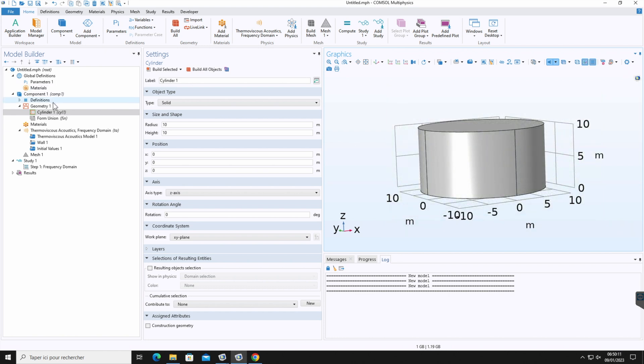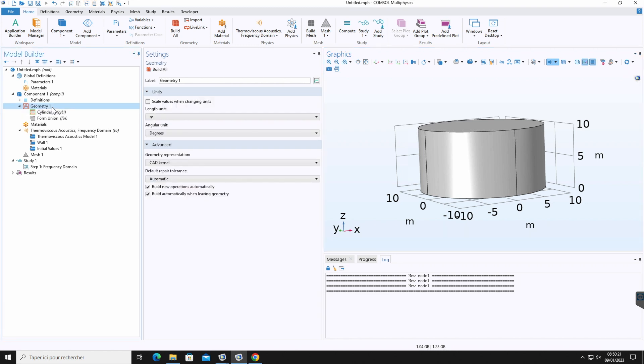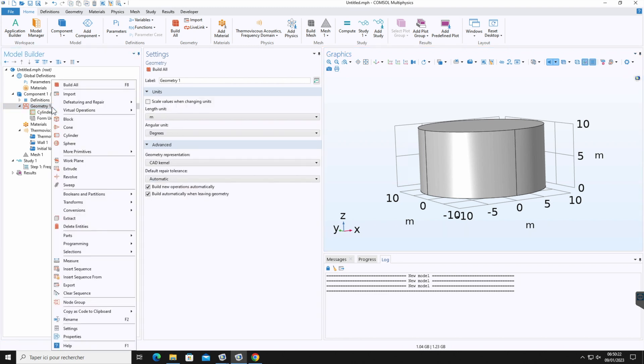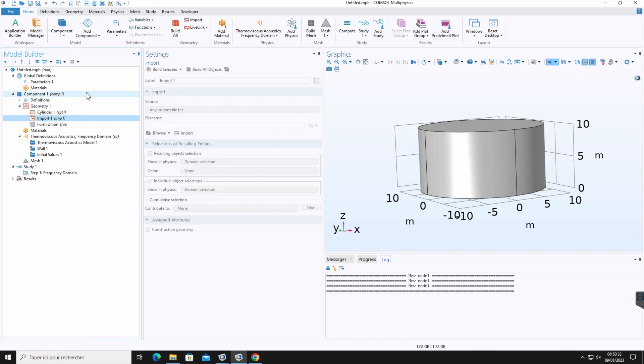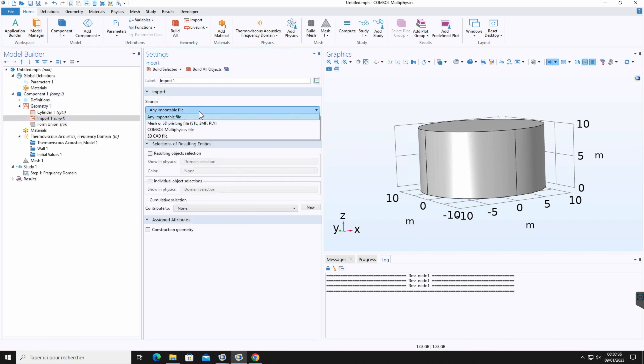And as an alternative, if you don't want to draw here, you can import this geometry created with a CAD package. You can do this from here. Right click on the geometry, then import. So here you can import any file with this type.